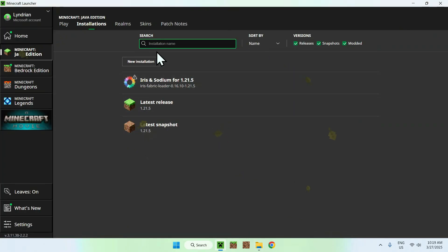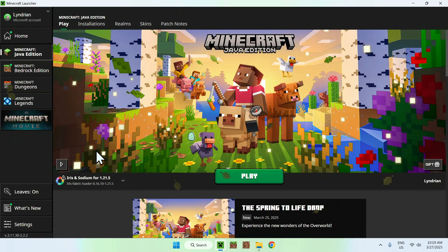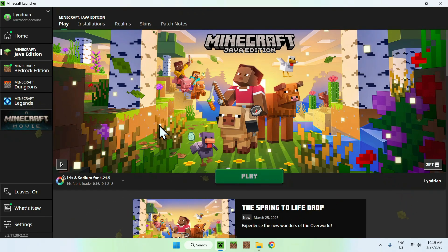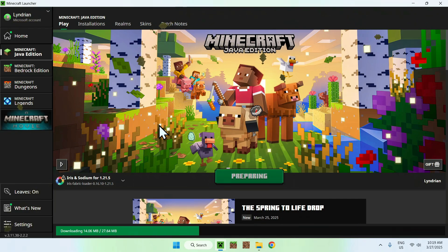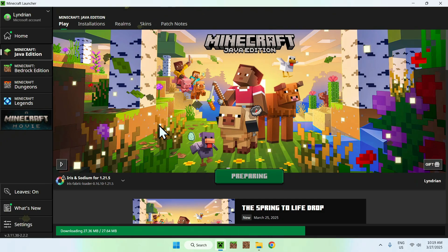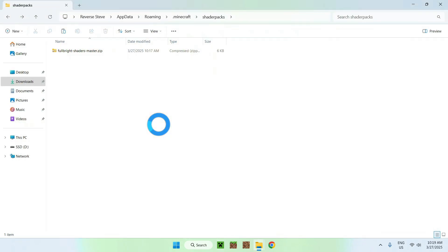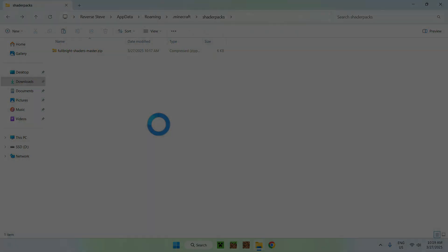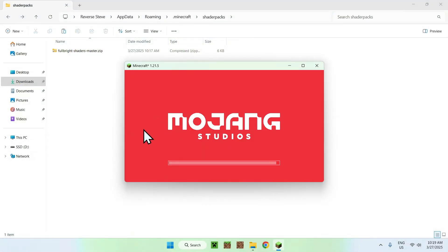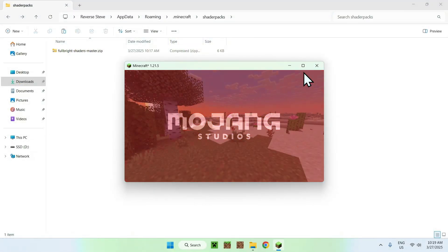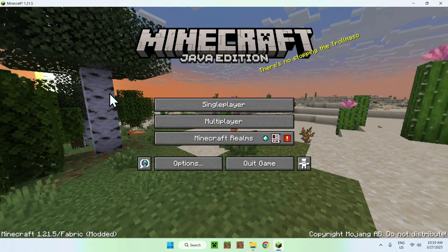Once that's done, go to your Minecraft launcher, make sure Iris and Sodium is selected, and click Play. Minecraft will load up and we'll be able to test out the Fullbright shader pack. We do need to activate it first, but I'll show you what it looks like once we do.